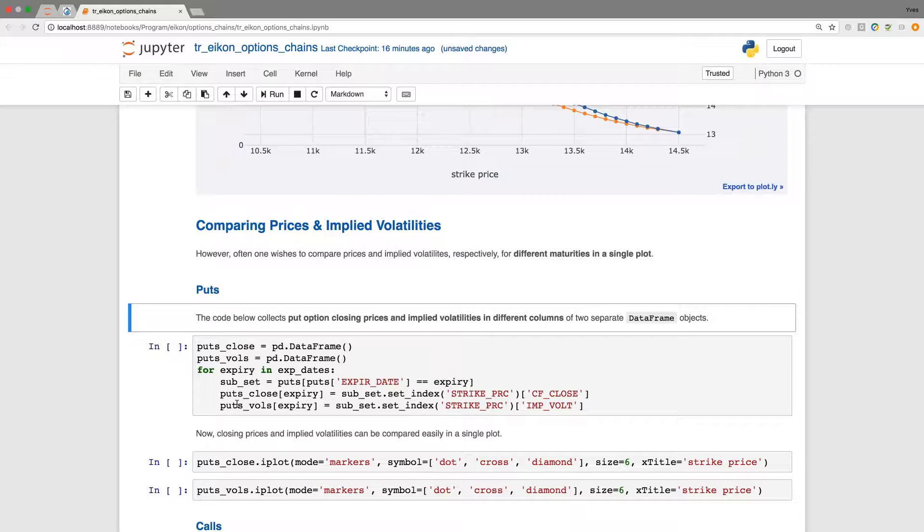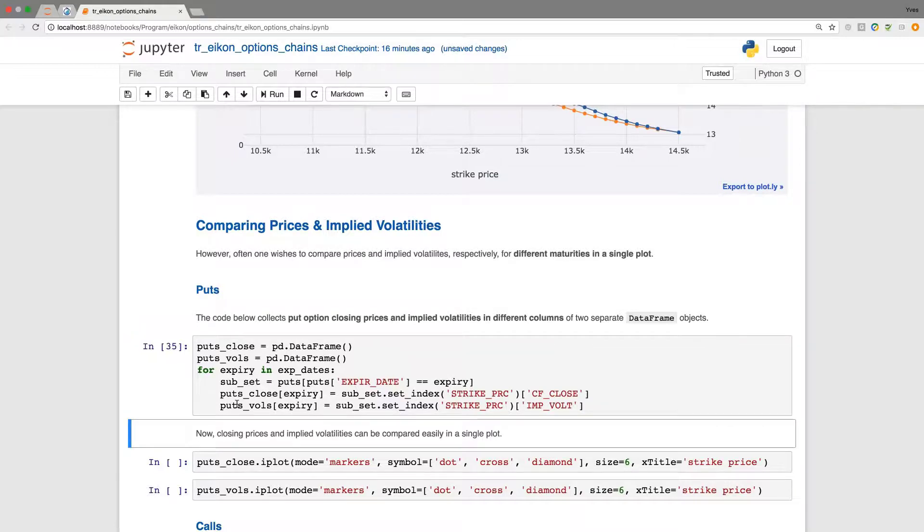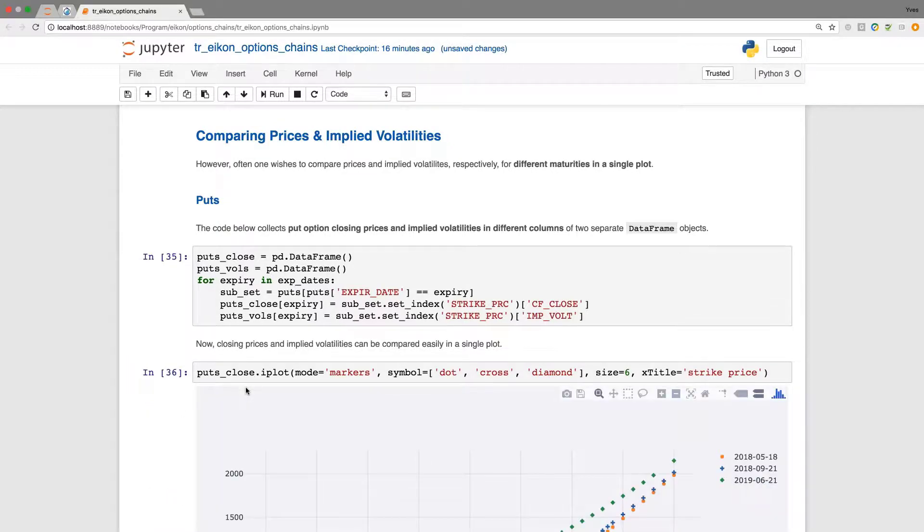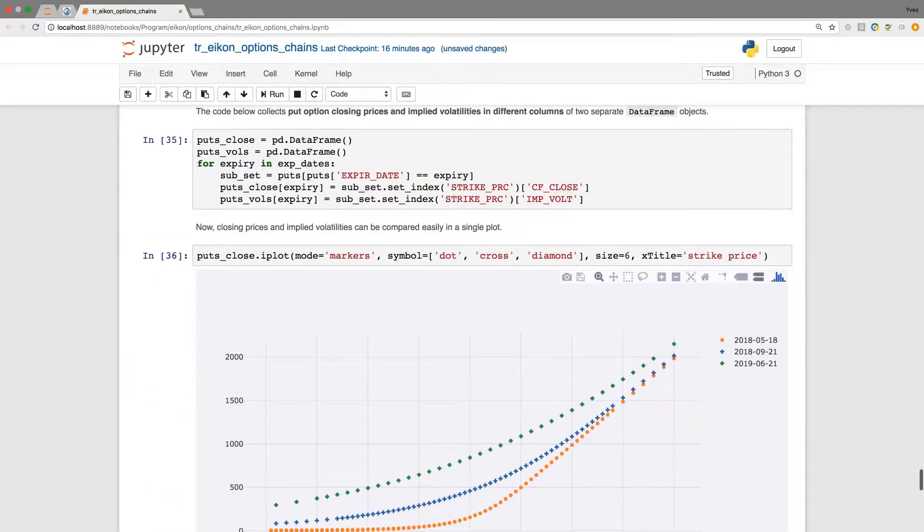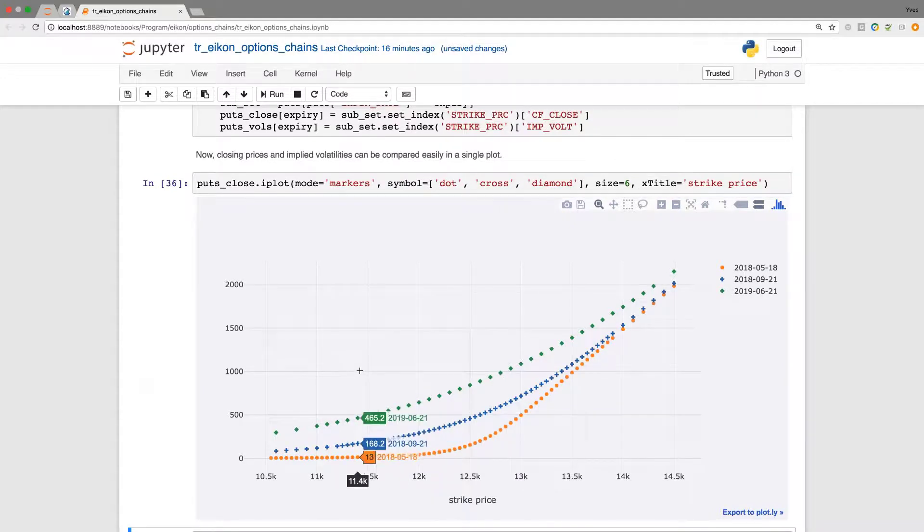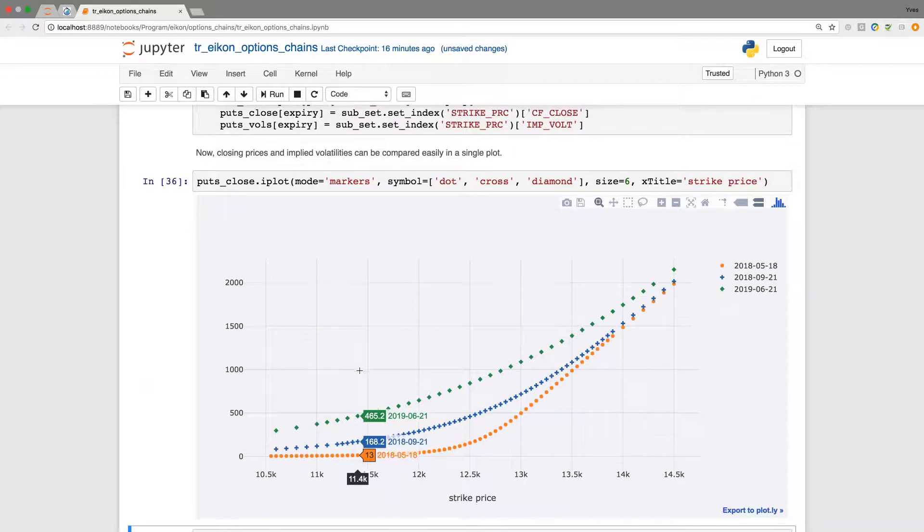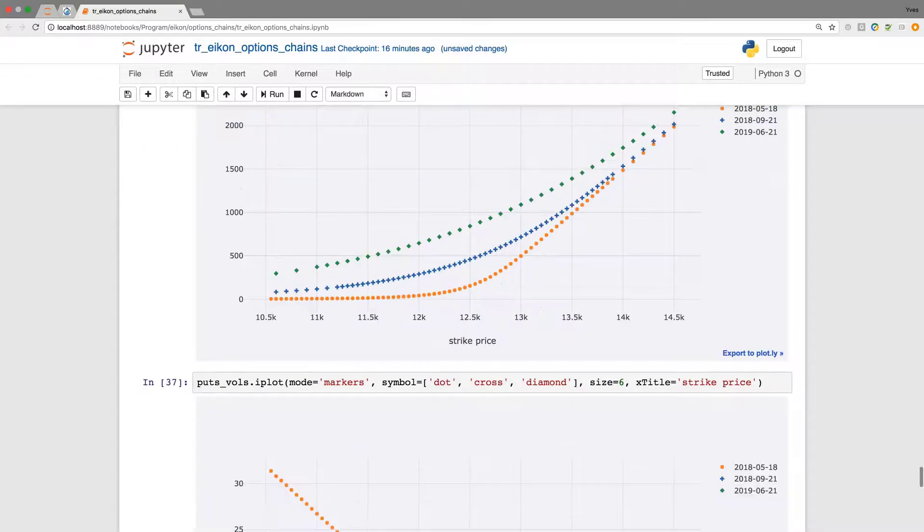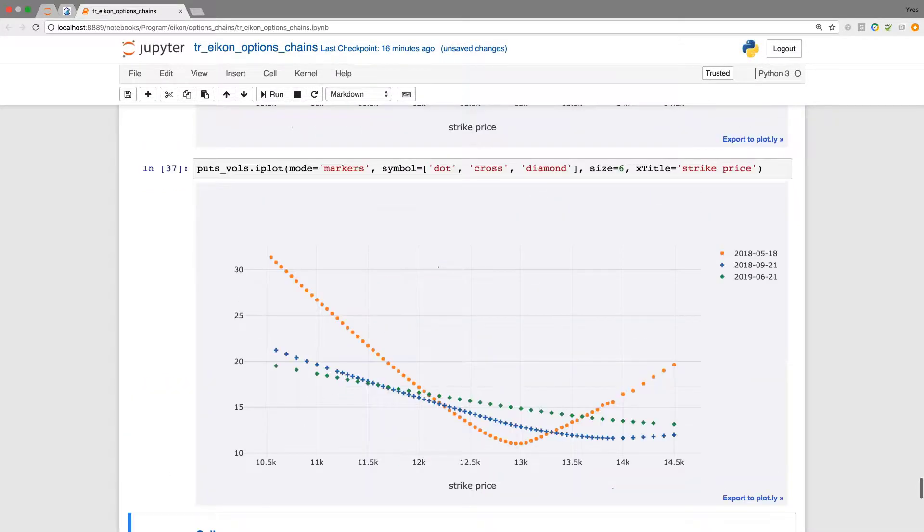So that we can now come up for the puts here first with a plot which now shows the pricing information over three maturities in a single plot. The same holds true for the implied volatilities.